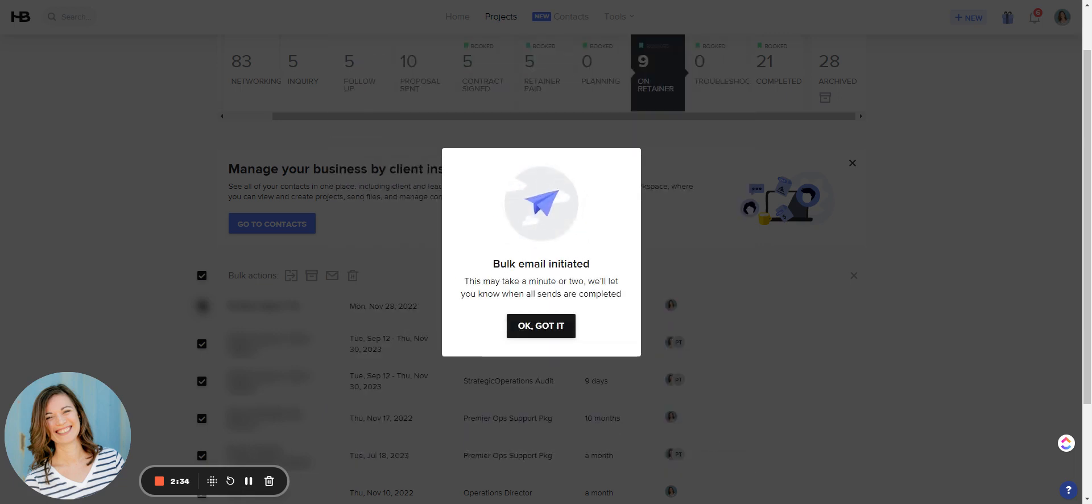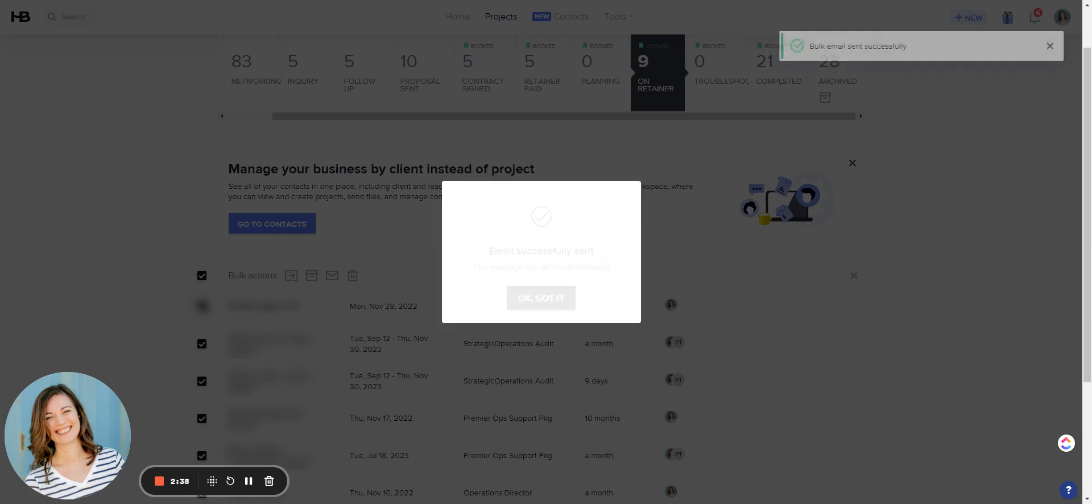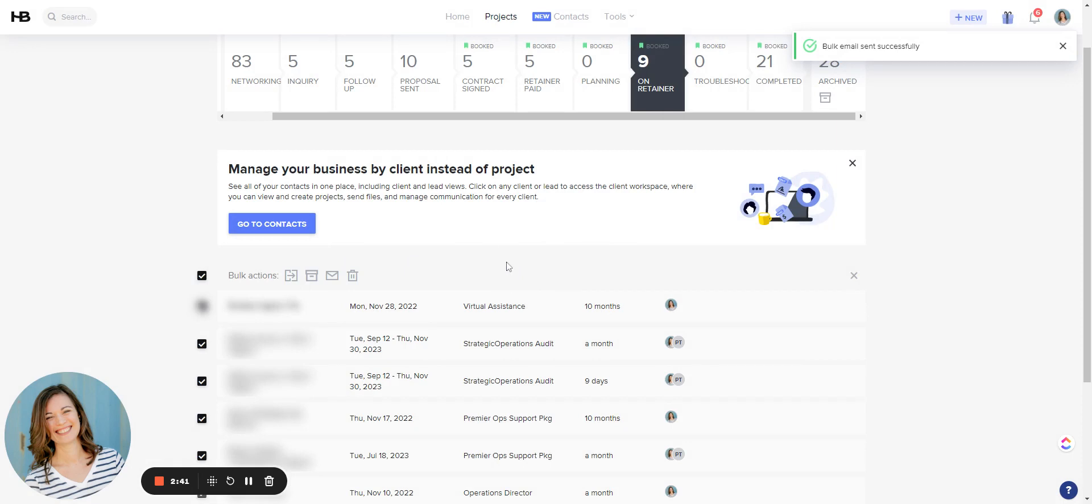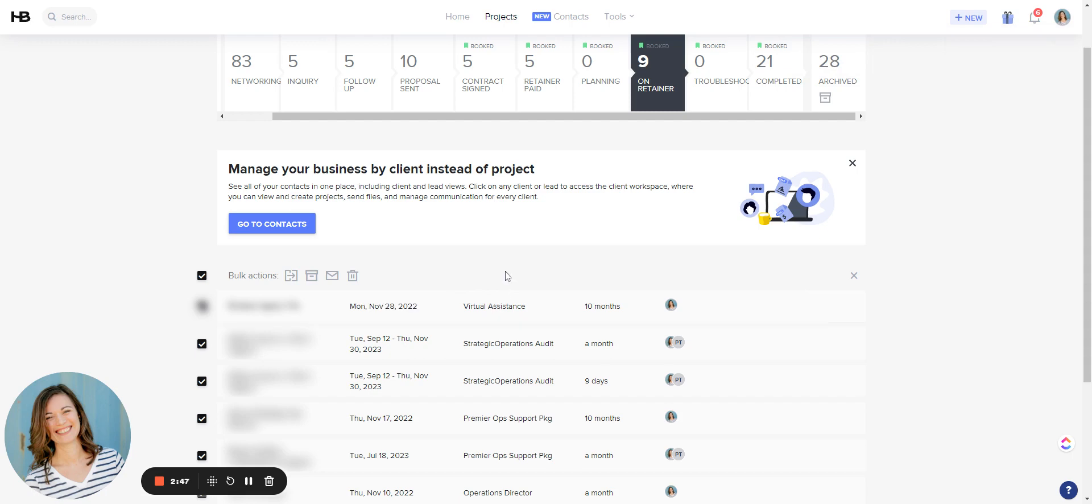And now that email is going to send to all of my clients. One thing that's really cool about this bulk email feature when you send it out through the project stage here is that the record of that email will actually land inside their project. So let's take a look at that.